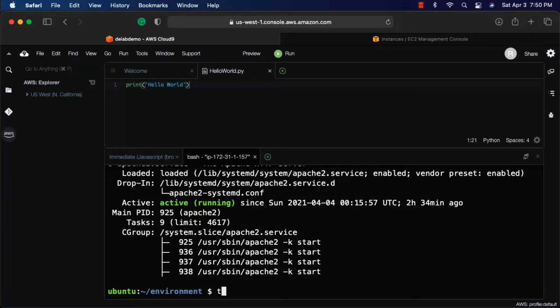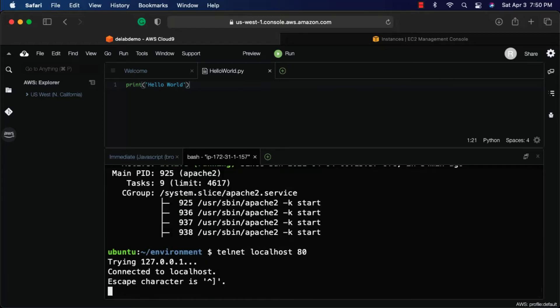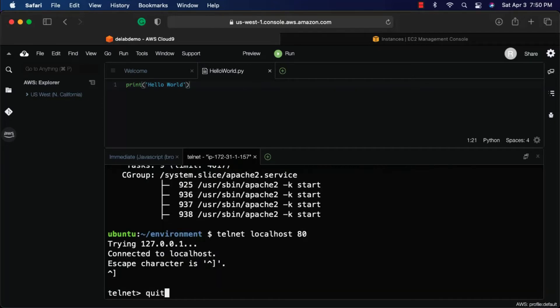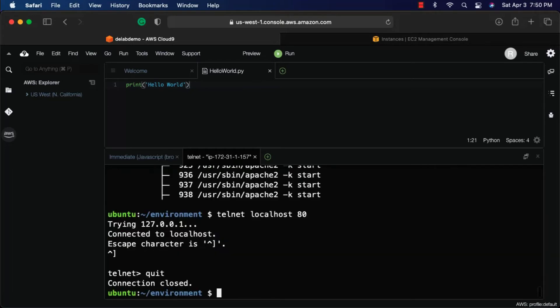You can also validate by saying telnet localhost 80. The port on which Apache 2 will be running by default is port 80, and hence I said telnet localhost 80. I am able to listen to this. Now let me come out of this. To come out, you have to hit control and then closing square bracket and then hit enter. Then you have to type quit as part of the telnet CLI.